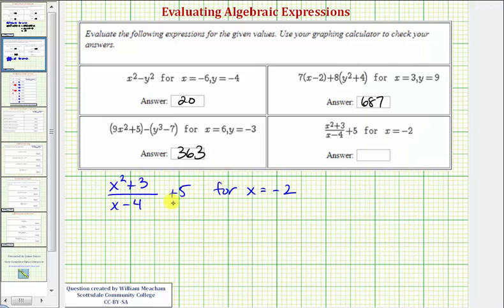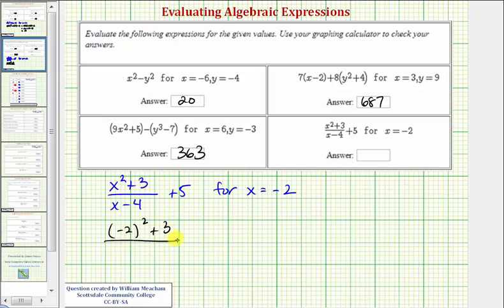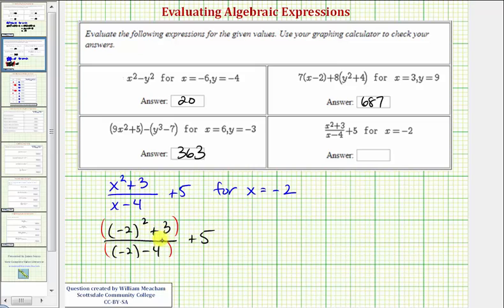We want to evaluate the next expression for x equals negative two. We'll substitute negative two for x. The numerator is going to be negative two squared plus three, and the denominator is going to be negative two minus four, and then we have plus five. Remember, when simplifying a fraction, there are implied parentheses around the numerator and denominator, so we'll simplify them separately and then simplify the fraction.